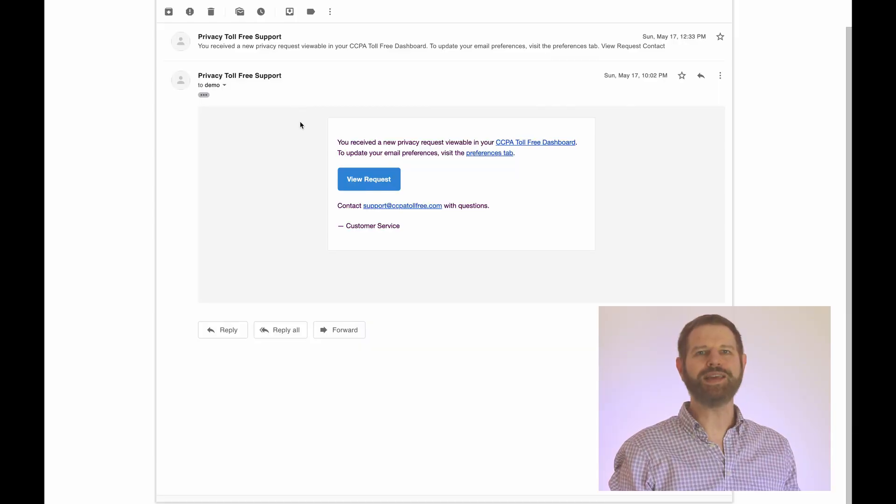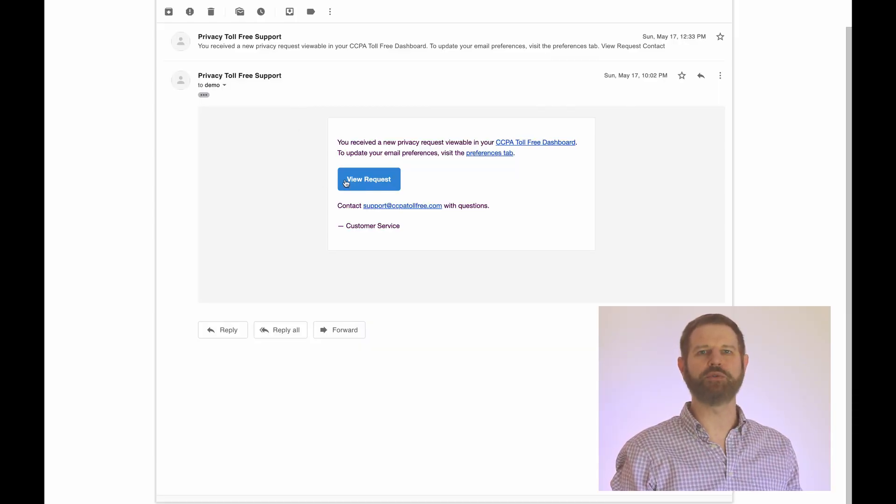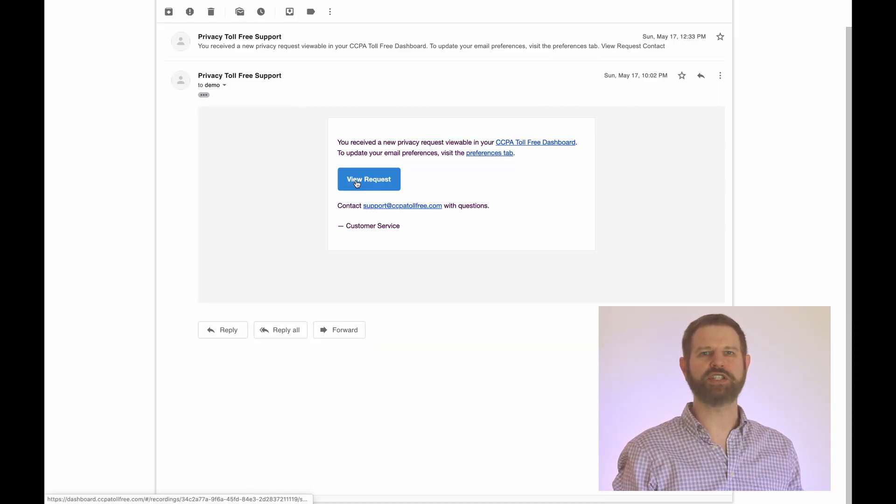As step two, we help you respond to privacy requests. We'll email you about a new request in the CCPA toll-free dashboard.